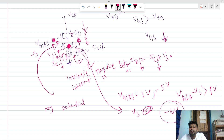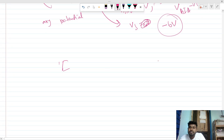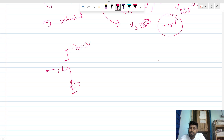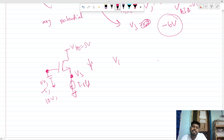The node voltage cannot be floating. It can be some voltage — 0 volt, minus 5 volt, 10 volt, or whatever. Accordingly, this VS node voltage will set itself so that the MOSFET can be turned on and VGS becomes equal to VTN. This is the answer.